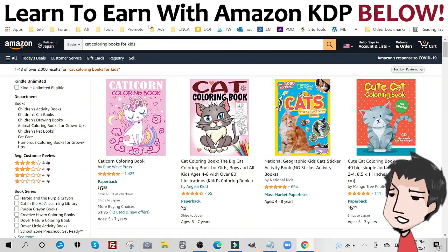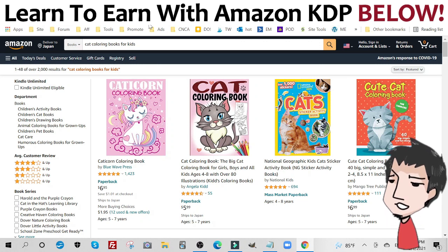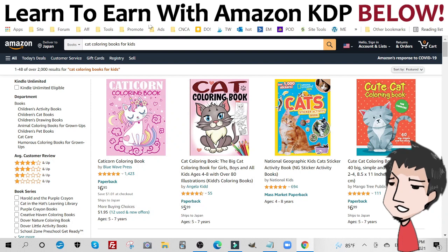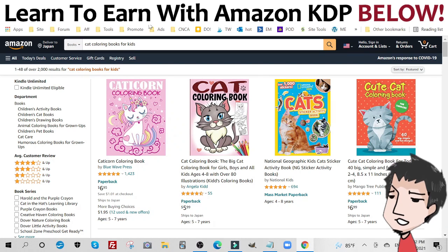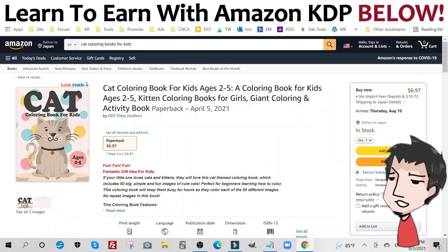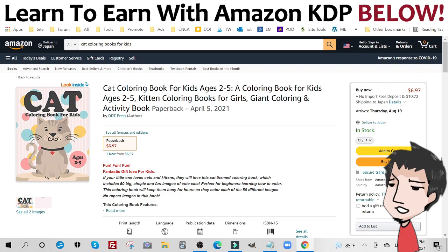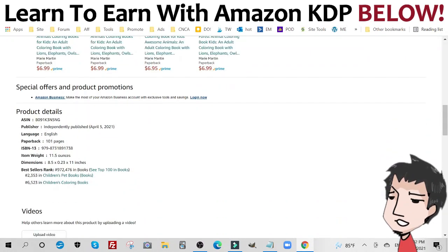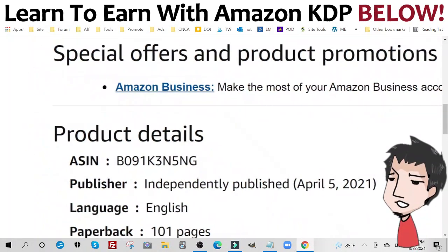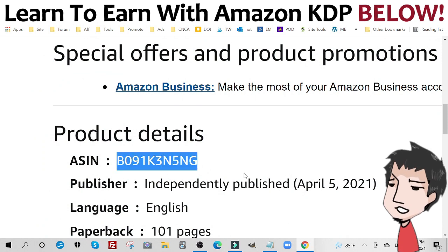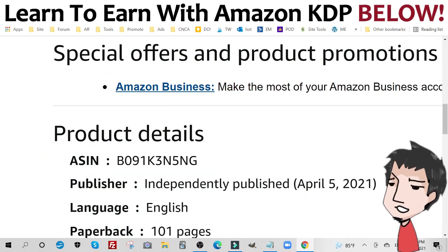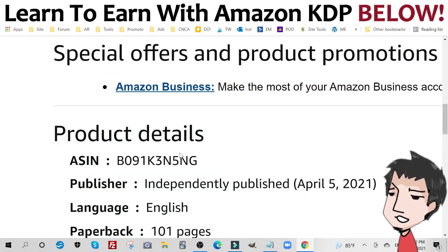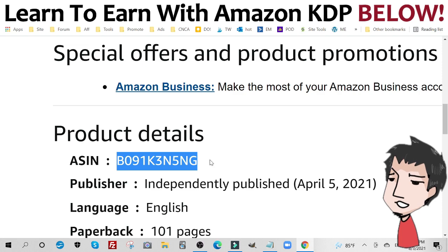I'm going to show you how to set it up within the KDP advertising section. But first, I want to show you something really cool. So if you notice down here in this cat coloring book for kids, if I scroll down, you can see clearly the ASIN number. This person is an independent publisher. That's why I can find the ASIN so easily.